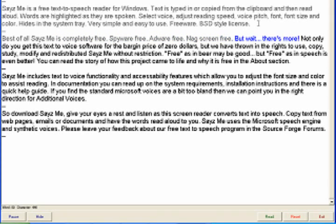But wait, there's more. Not only do you get this text-to-voice software for the bargain price of $0, but we have thrown in the rights to use, copy, study, modify and redistribute Seize Me without restriction. Free as in beer may be good, but free as in speech is even better.